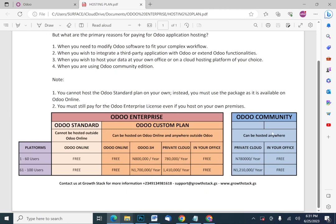For Odoo Community, it's free — you don't have to pay for a license. However, there are many things you will not find in the Community edition that are available in Enterprise. You need to host the Community edition either in a private cloud or in your office. Those are the two options available, and no license fee is required for Community.